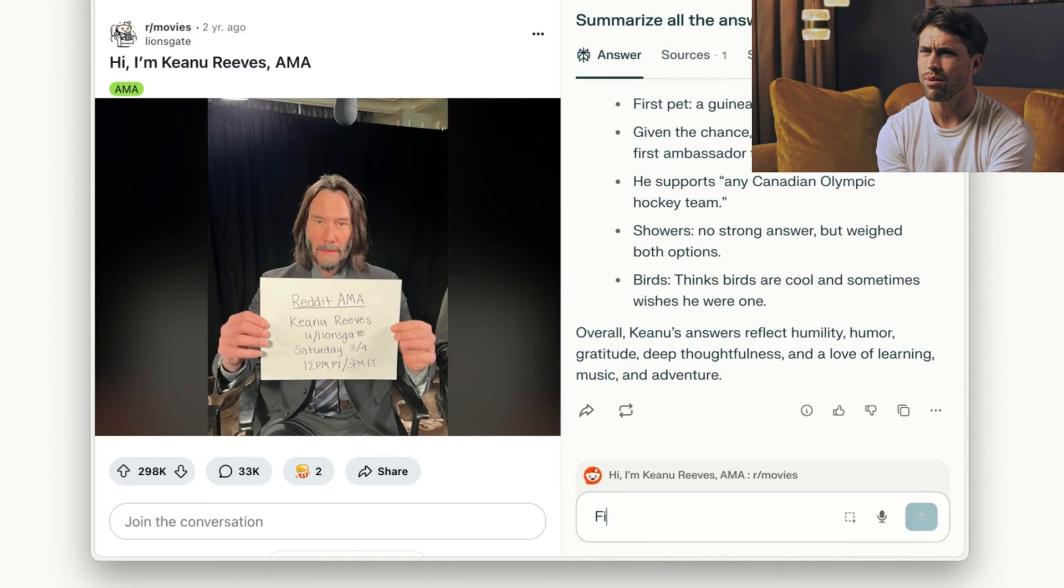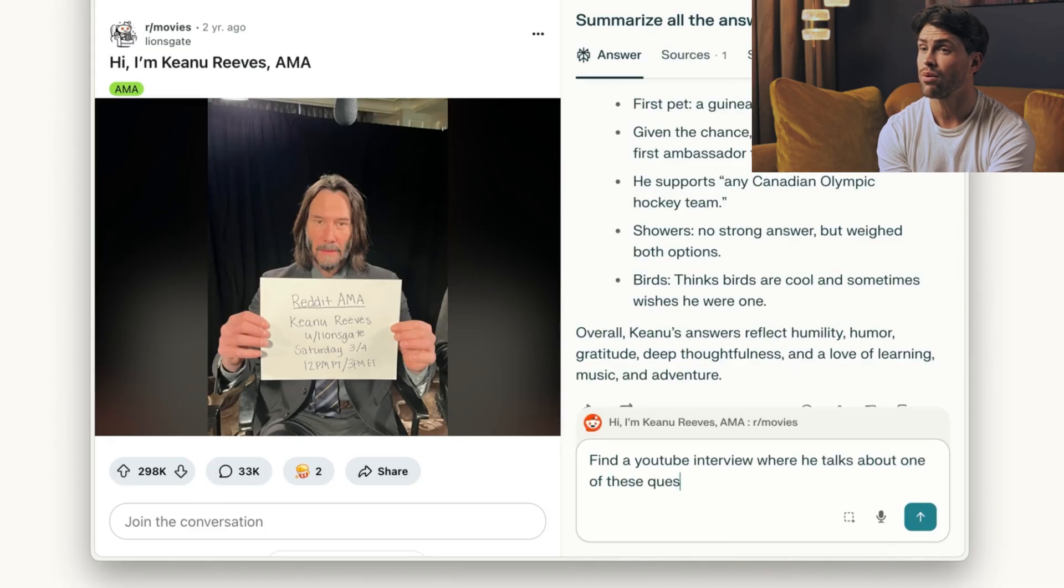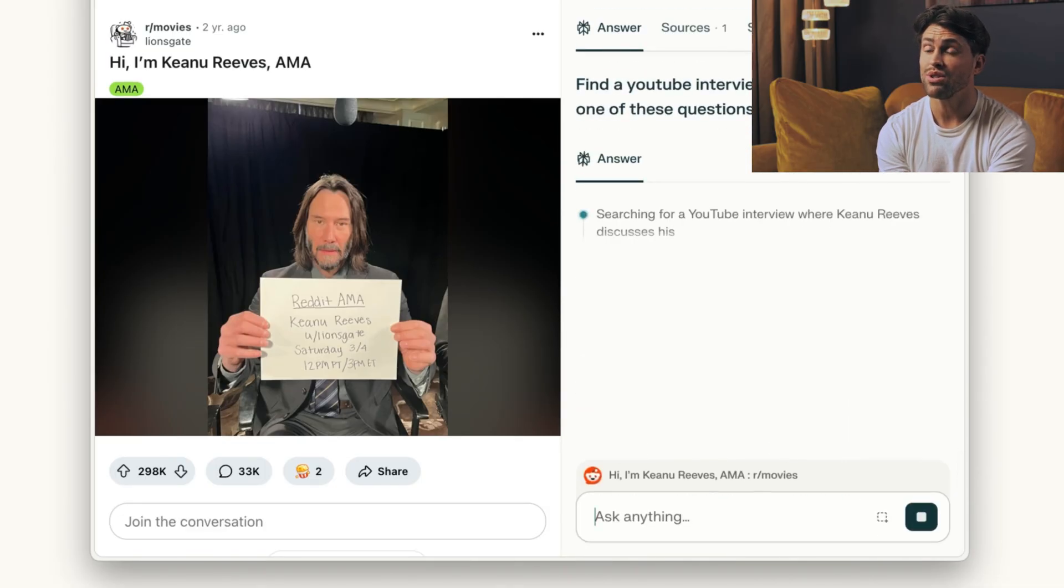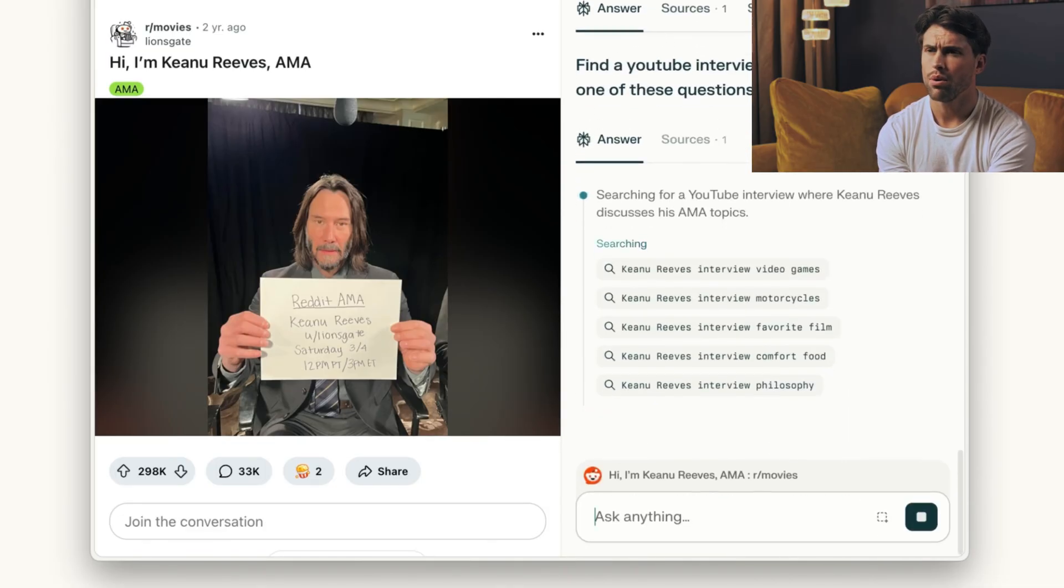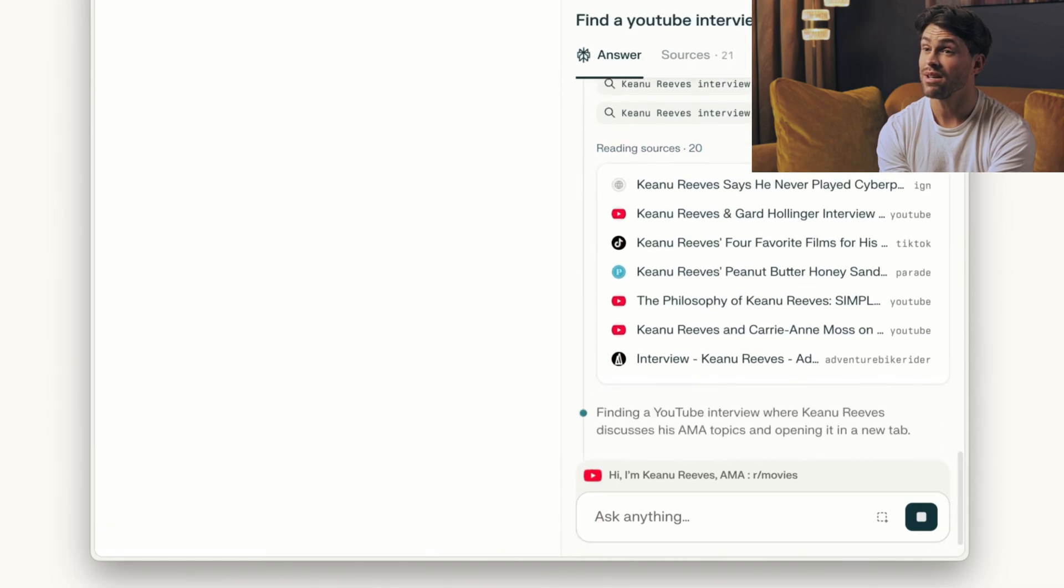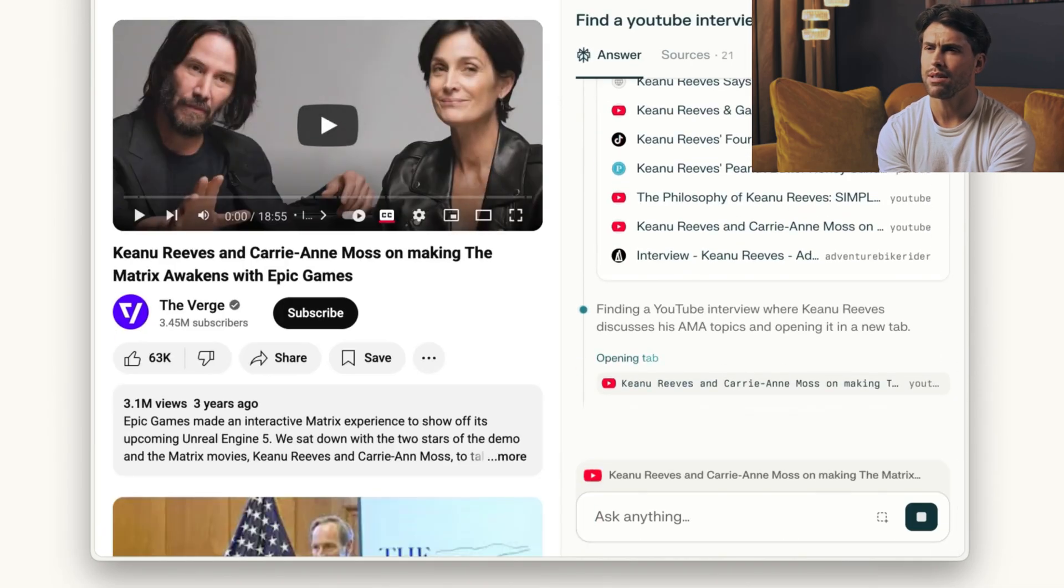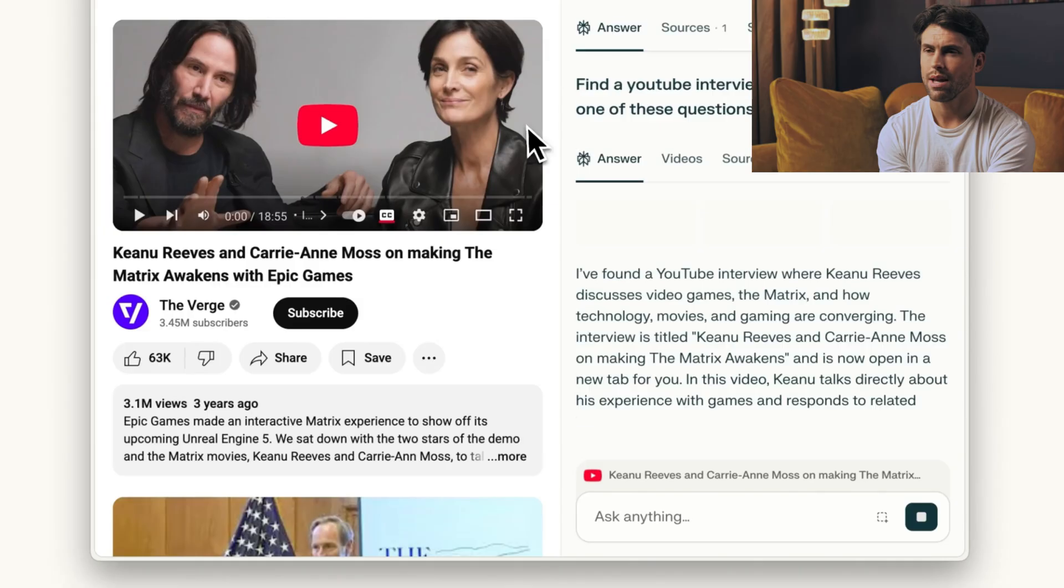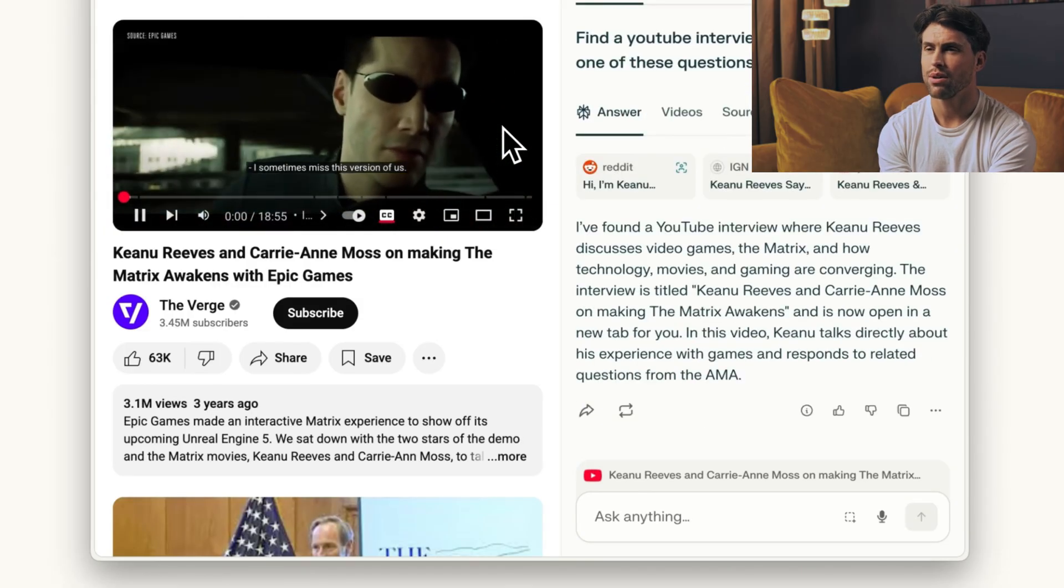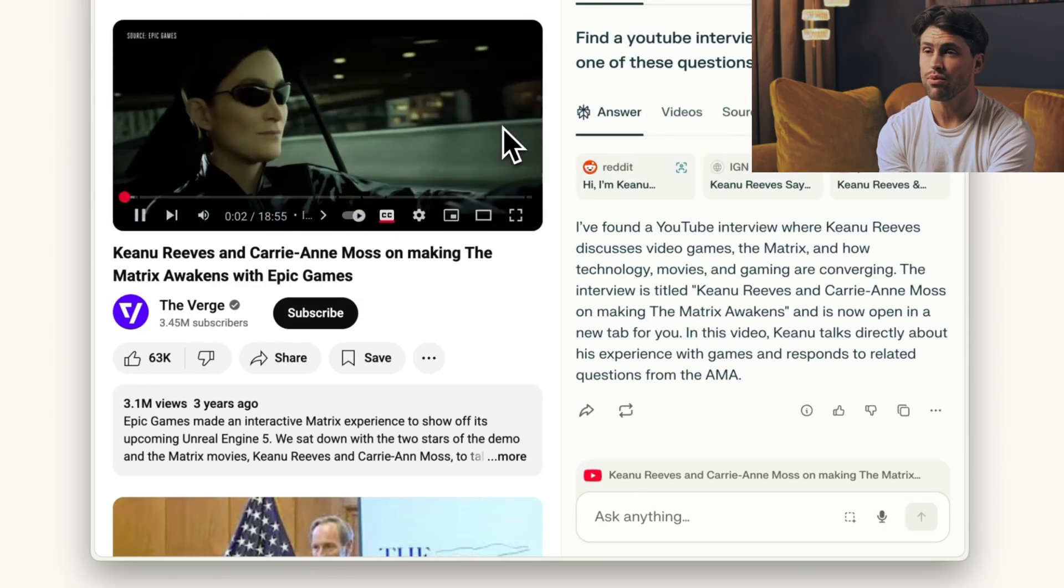Perplexity isn't some garage startup either. Founded in 2022, they hit a $14 billion valuation and handle over 100 million queries weekly. With backing from Jeff Bezos, SoftBank, and Nvidia, plus over $500 million in funding, they have serious resources.